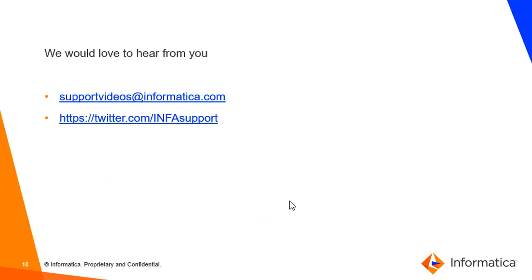We would love to hear your feedback. You can write to us at supportvideos@informatica.com or leave your comments using the Twitter handle @INFAsupport. Thank you.